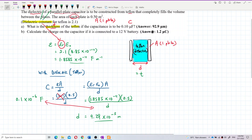That is 92.9 micrometers. Since micro is 10⁻⁶, going from 10⁻⁵ gives 92.9 micrometers, which confirms the answer is correct.